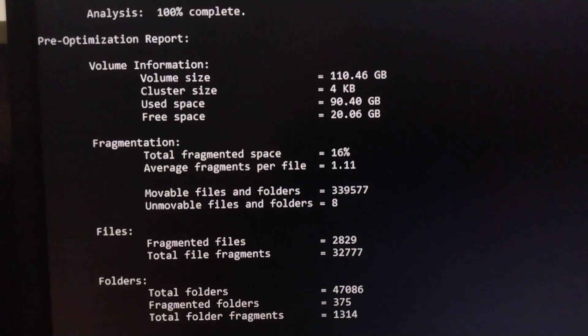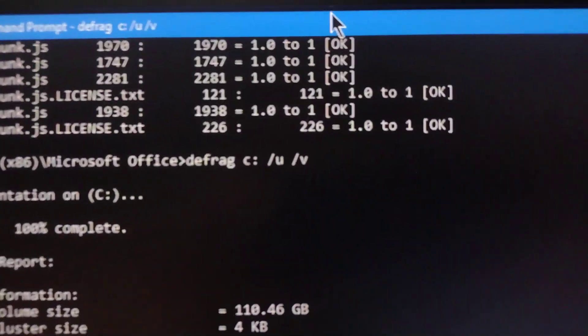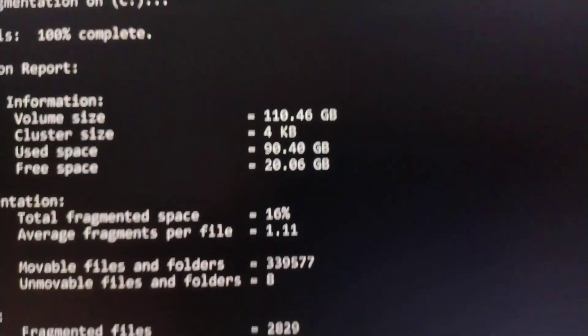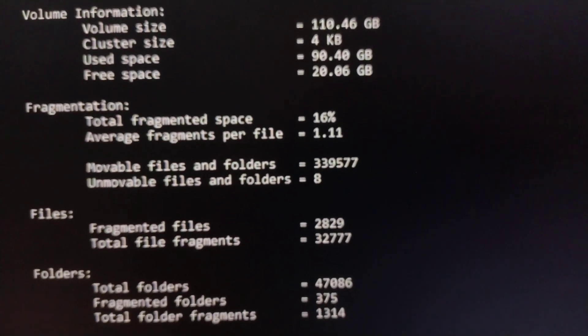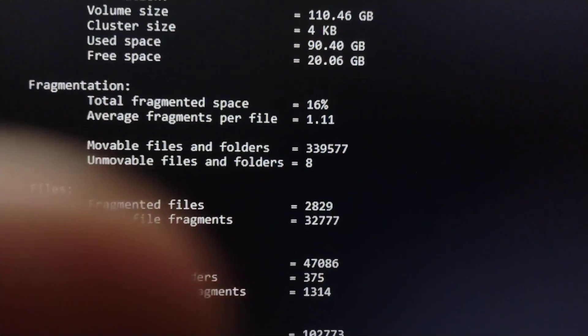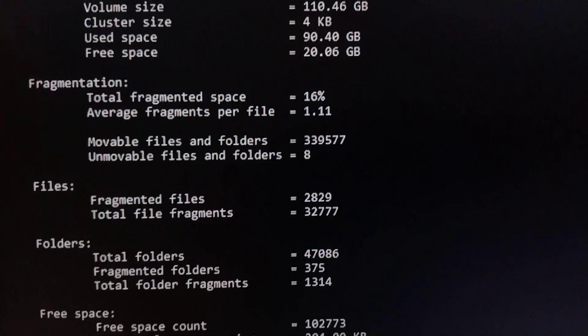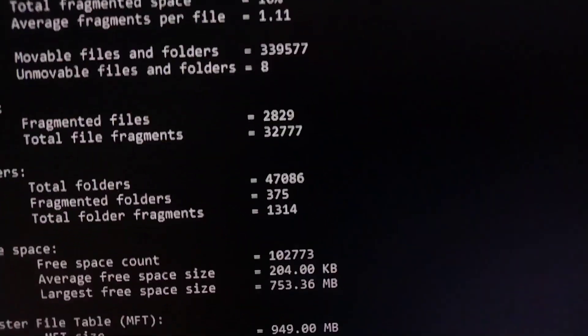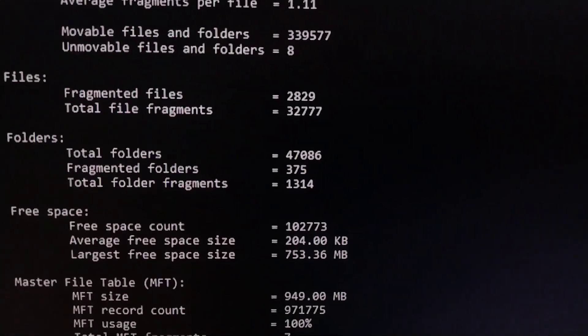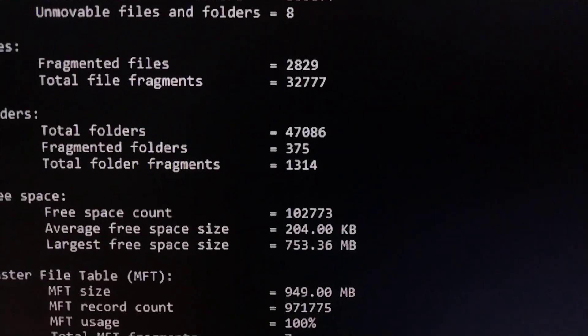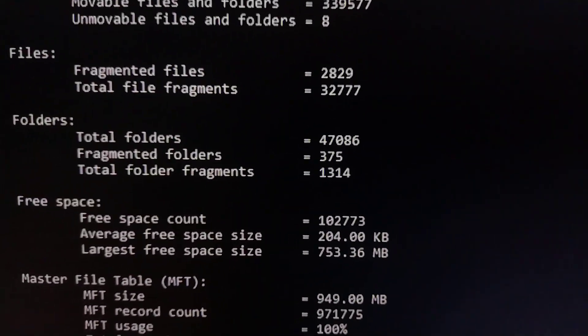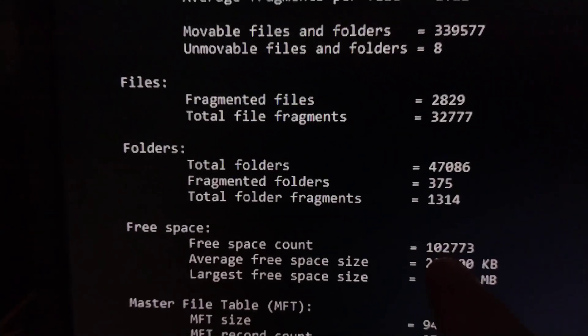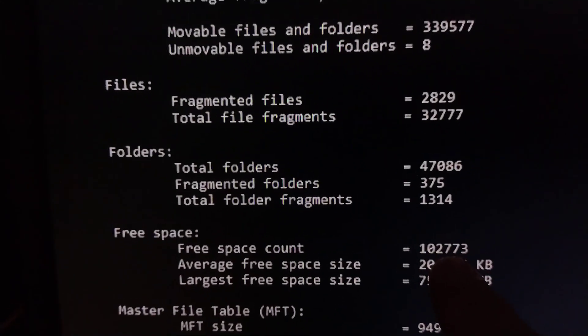So this is the pre-optimization report. You see I used C slash U slash V, and it gives me this report before it starts doing the defrag. Well, here's a thing a lot of people don't know. This drive basically ran out of space, and we have a problem here.